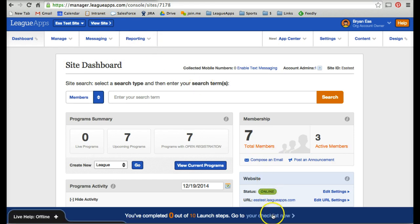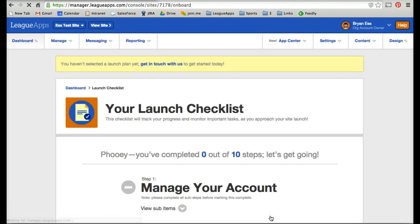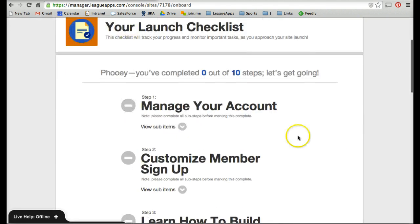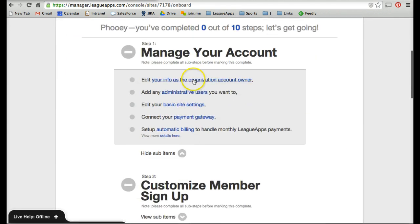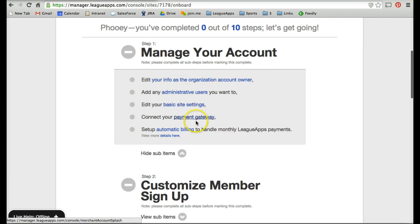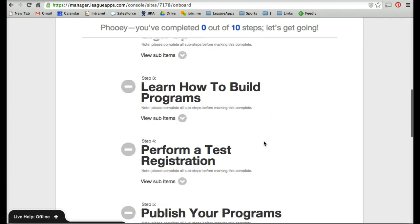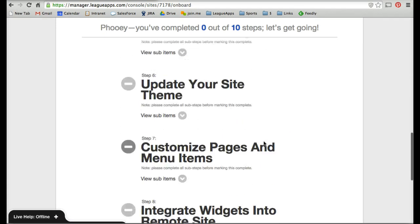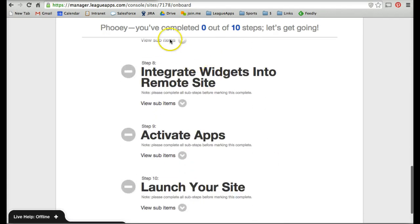The best place to get started with LeagueApps is using the checklist at the bottom. Click the link and it'll take you to your launch checklist. There are 10 steps — each step pops open and you can click the link to check it off the list. Once you get through all 10 steps, you'll be in a good spot. Hopefully this helps you get started.